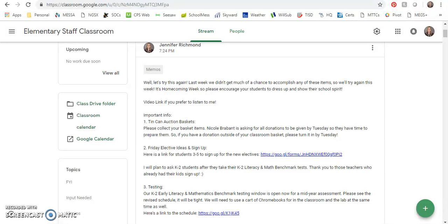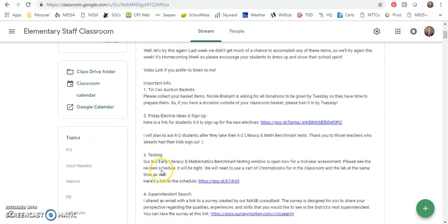Friday elective ideas and signups: there's a link here for the new elective signups. Thank you to those teachers who've already had their kids sign up. That's great. I will plan to ask the K-2 students after they take their K-2 literacy and math benchmark tests this week.